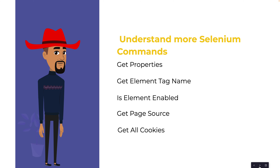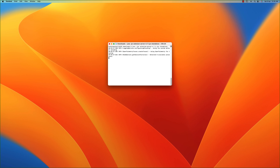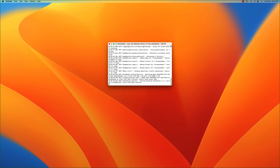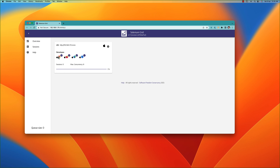I'll quickly jump to a terminal and start the Selenium standalone server. The command is Java hyphen jar selenium-server jar file, with the parameter set to standalone. Once you do this, it spins up a Selenium Grid on your local machine. You can see it has started — I'll open that link to verify the Selenium Grid has been started.